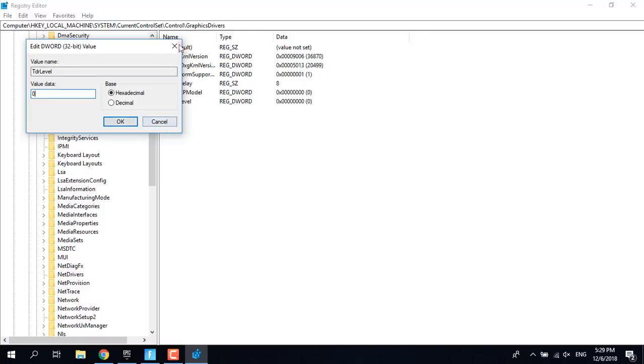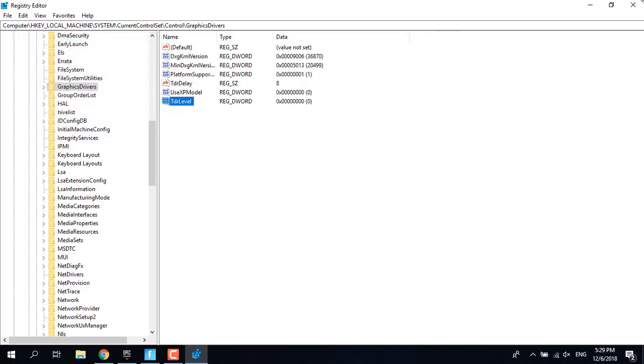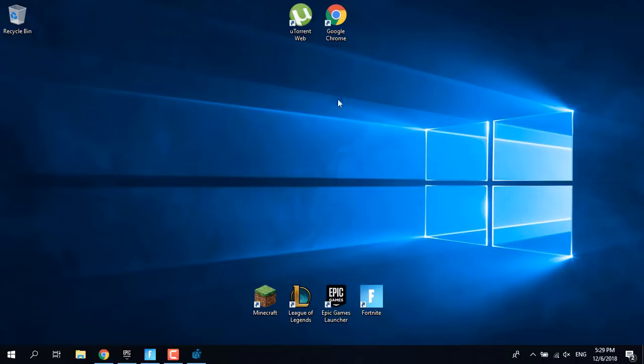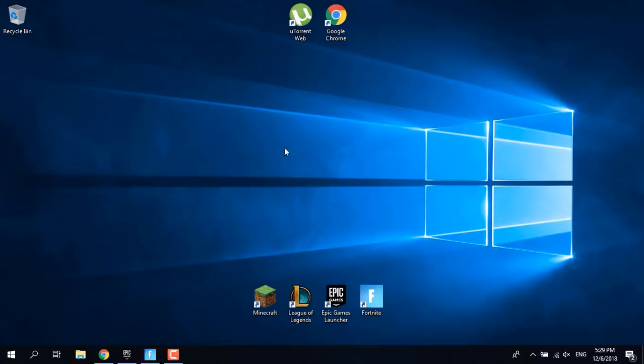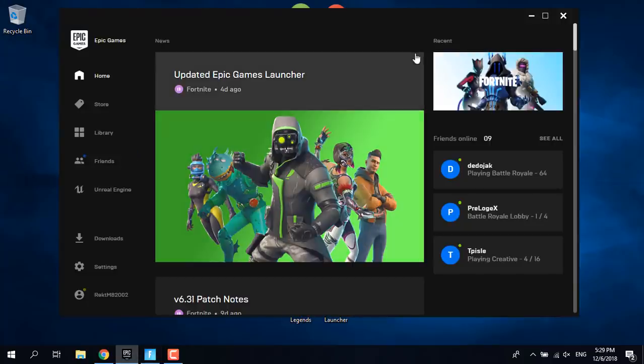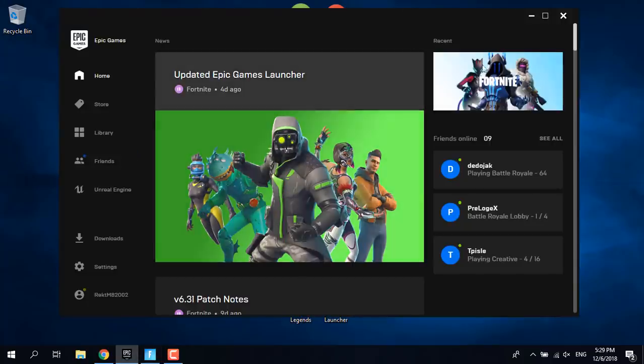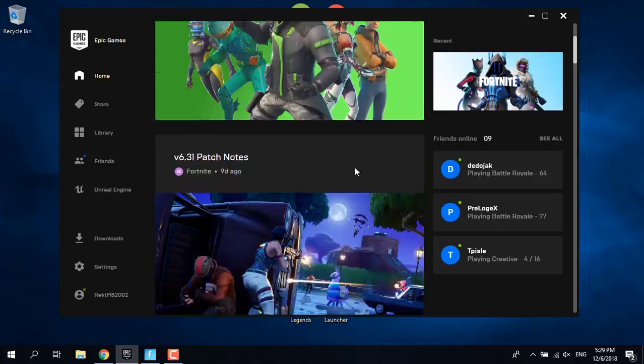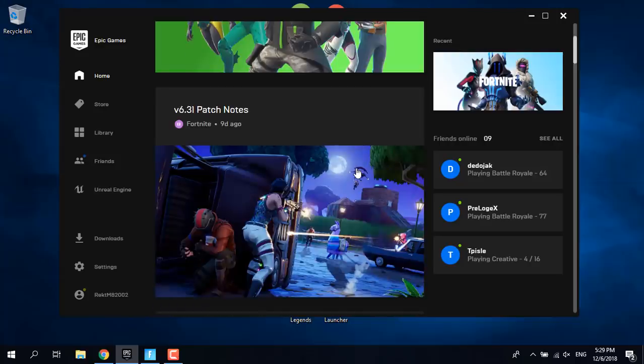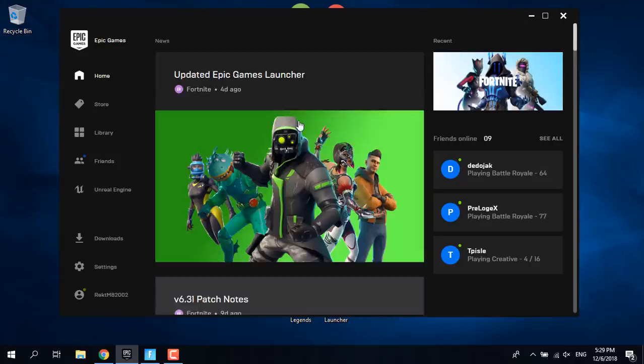Now close that and the game should work for you. If it's still not working, try closing the Epic Games Launcher that will lower the ping and maybe fix the crash. If it's still not working, just verify Fortnite and try to play.